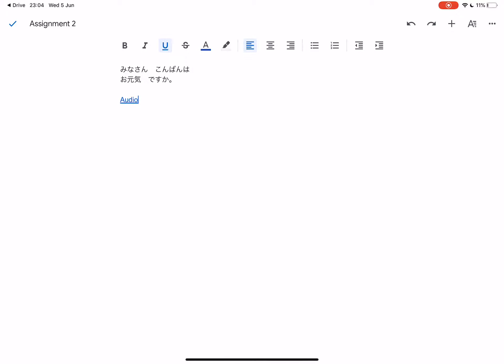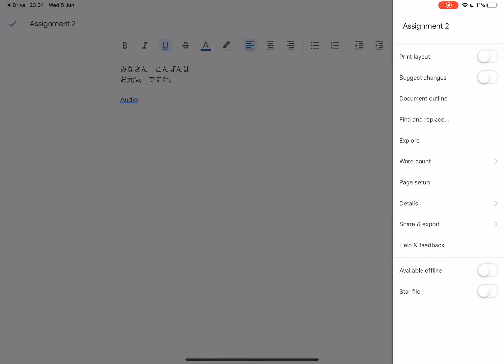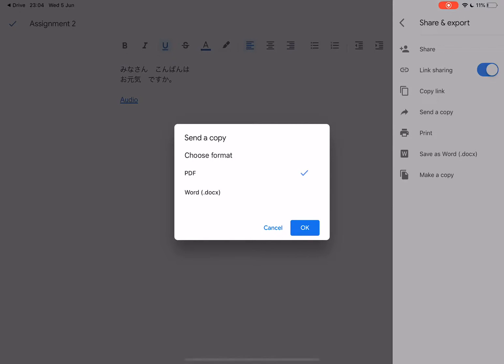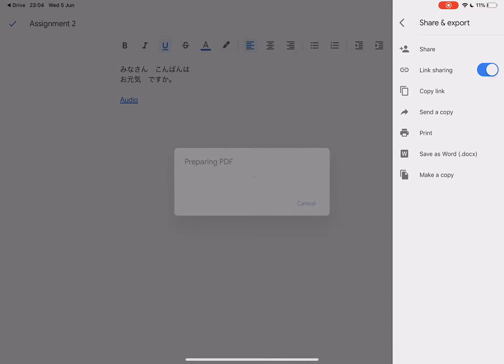Now we need to save this document as a PDF so we can upload it to Canvas. Select the three buttons at the top of your screen. Select share and export. Select send a copy. Make sure you've selected the PDF format and OK.